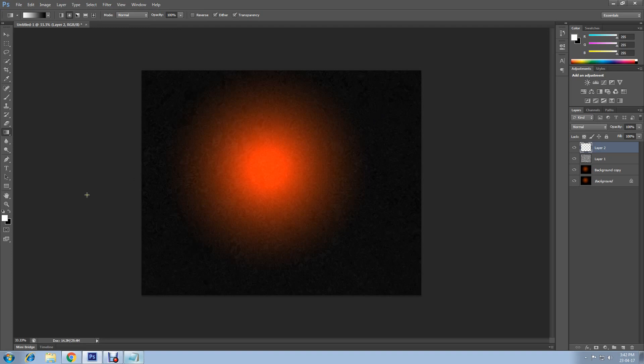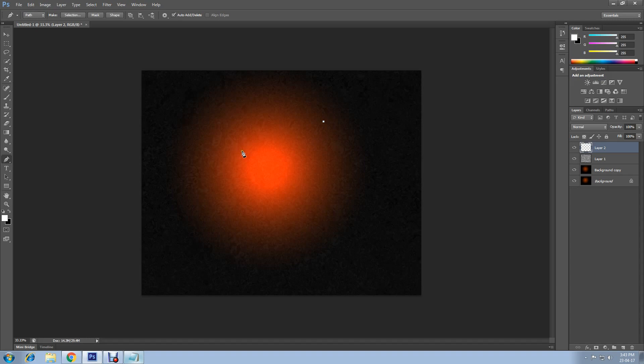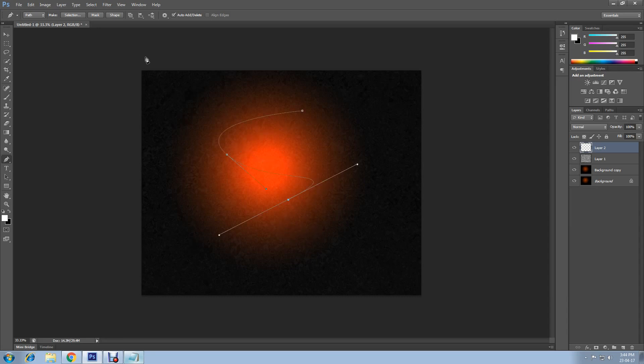Select the pen tool. Ensure that your pen is on path. Then if you click on the page and another spot, hold down a bit and create a band just like this. Your bands don't need to be like mine. You can create them however you like.